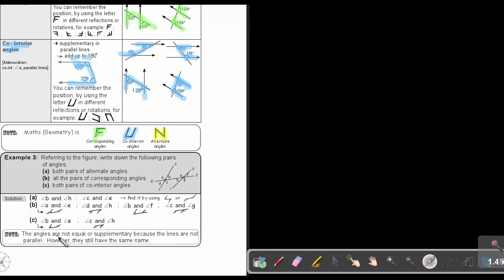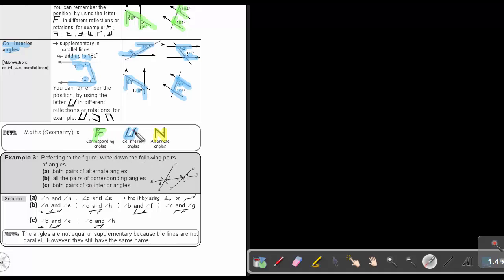The angles are not equal or supplementary because the lines are not parallel. However, they still have the same name. So even if the lines are not parallel, we still call them alternate, corresponding, and co-interior. But if the lines are parallel, we can go further and say they will be equal or supplementary.